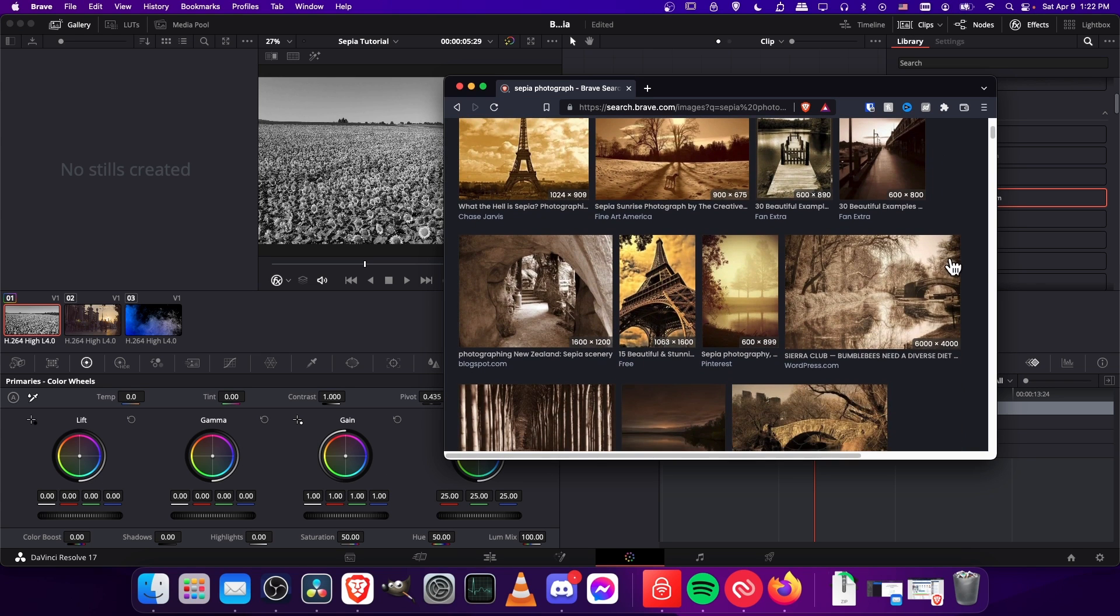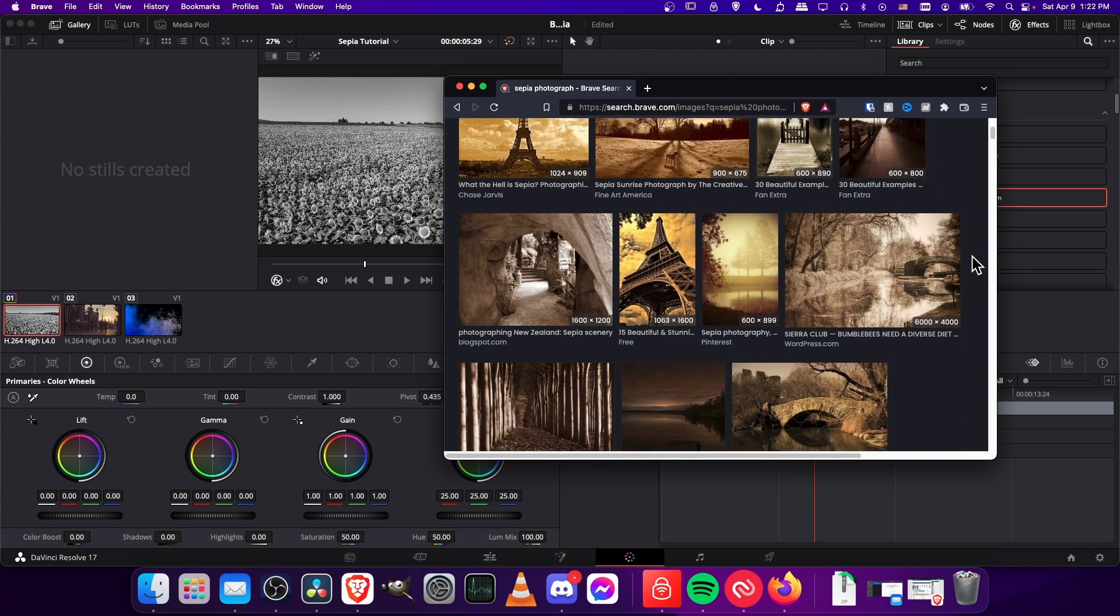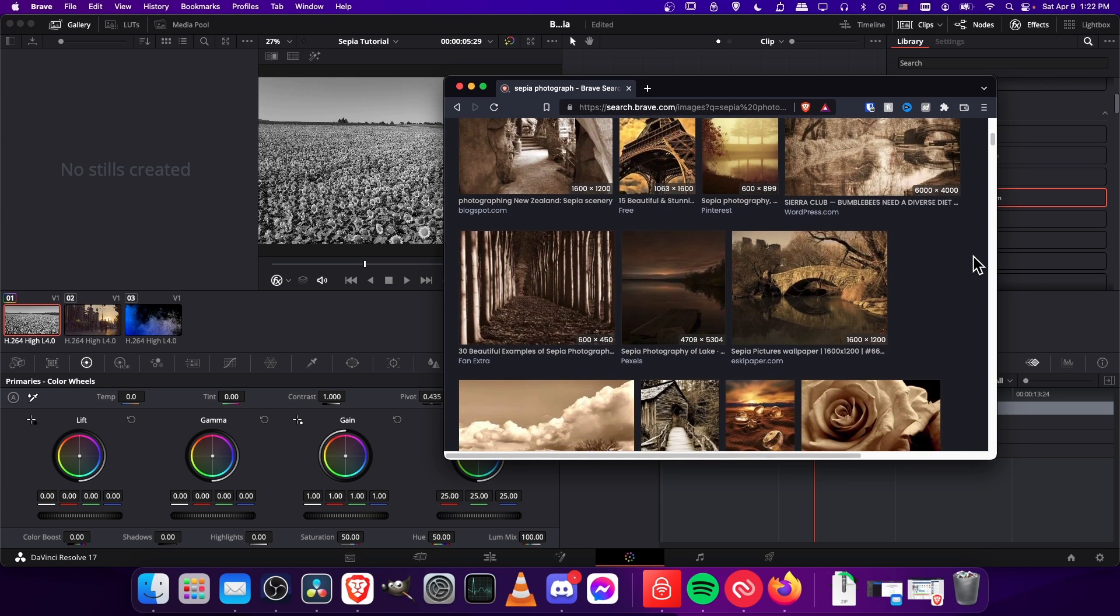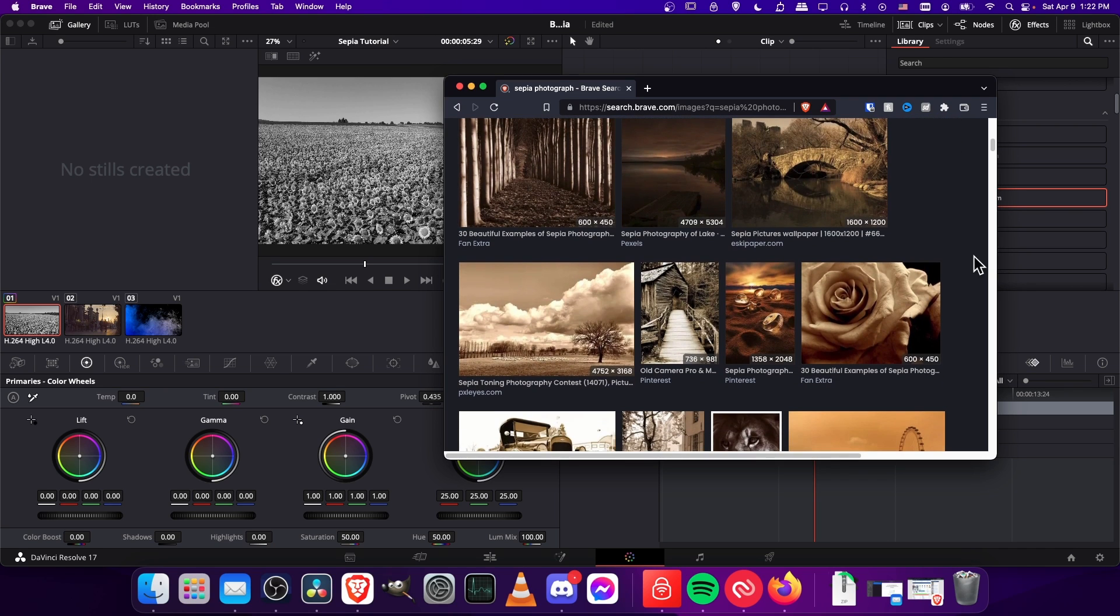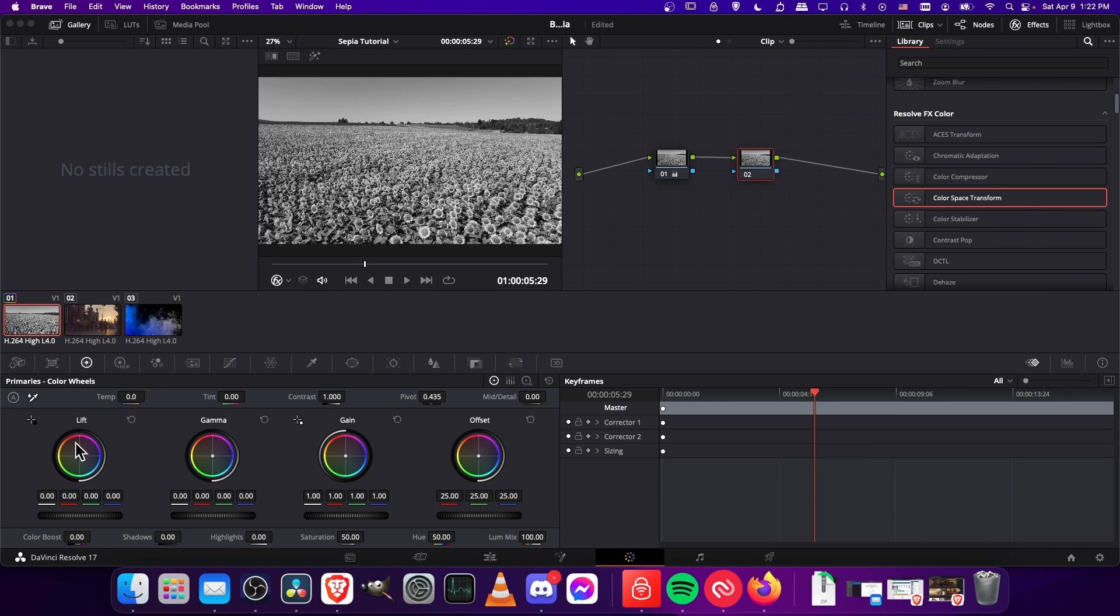Taking a look through the photographs, the exact color can vary a little bit, so it's going to be up to you exactly how you want it to look in the end. But we're going to shift the gain, gamma, and lift over here towards the left side.